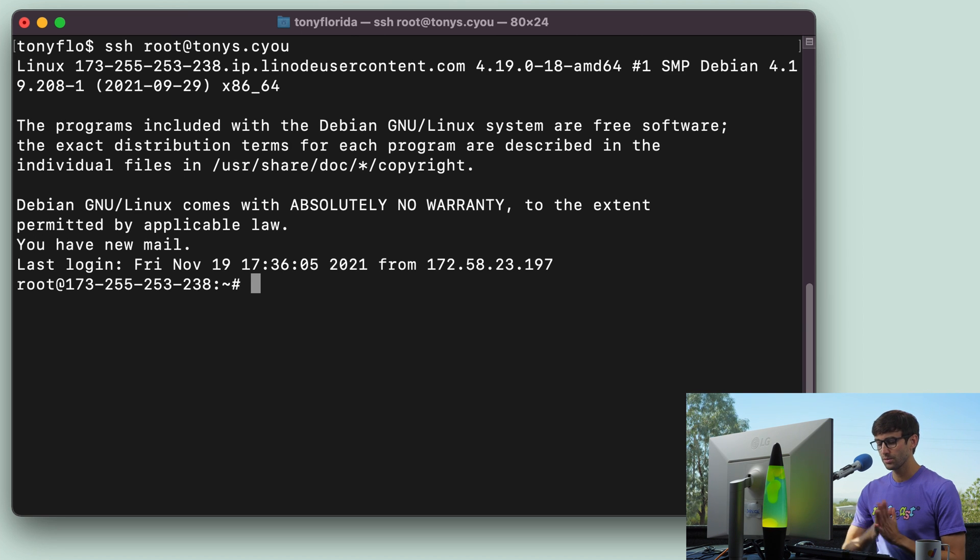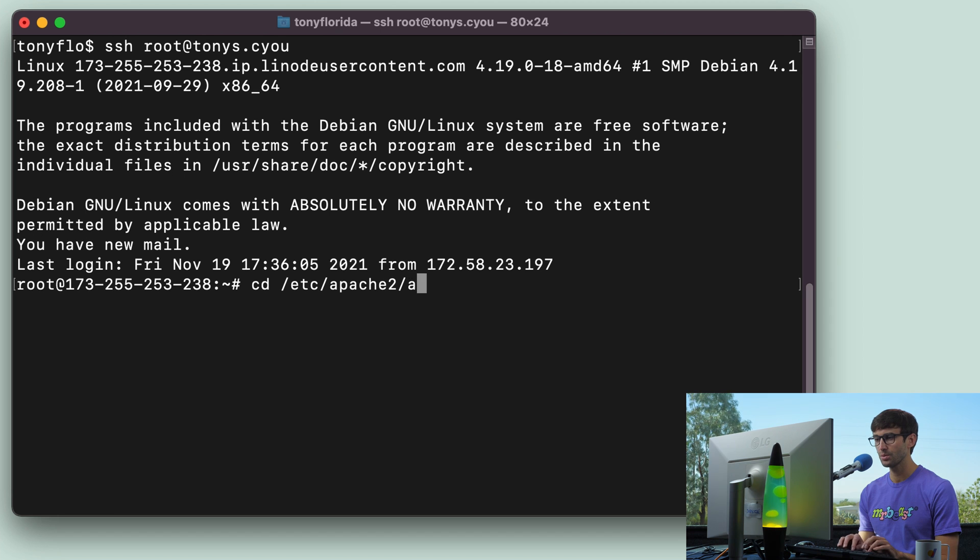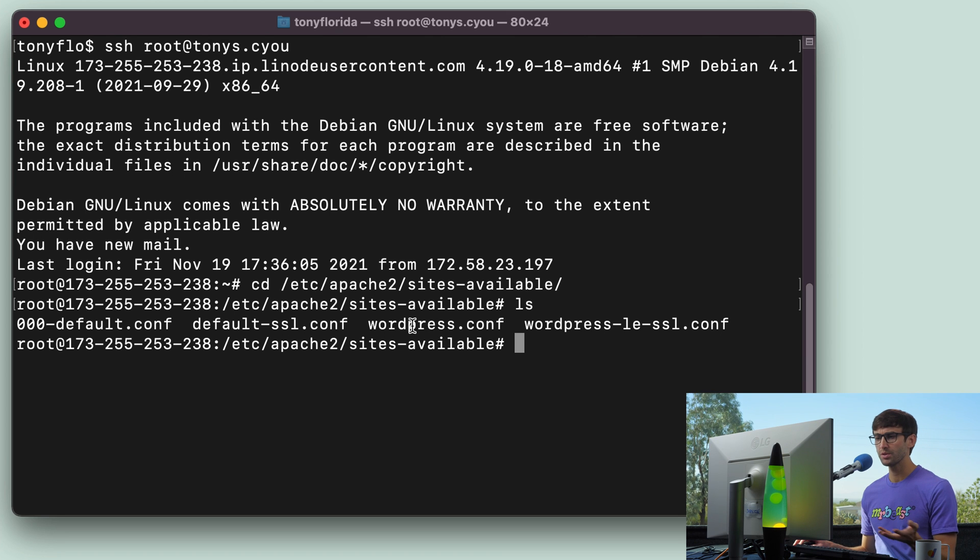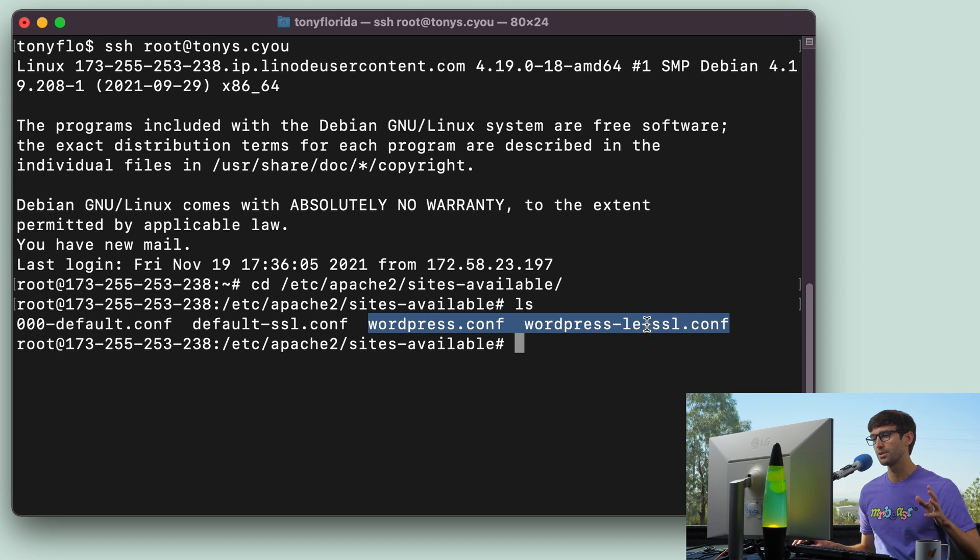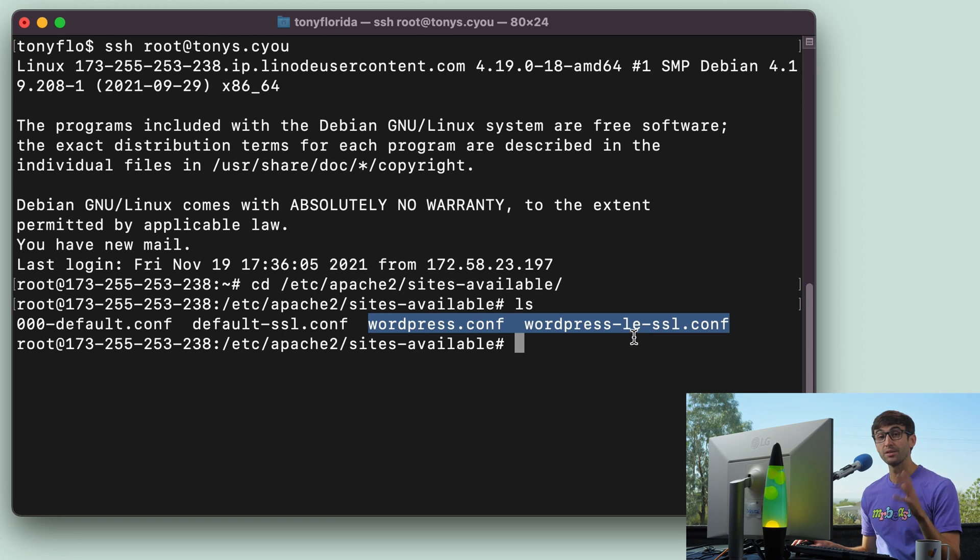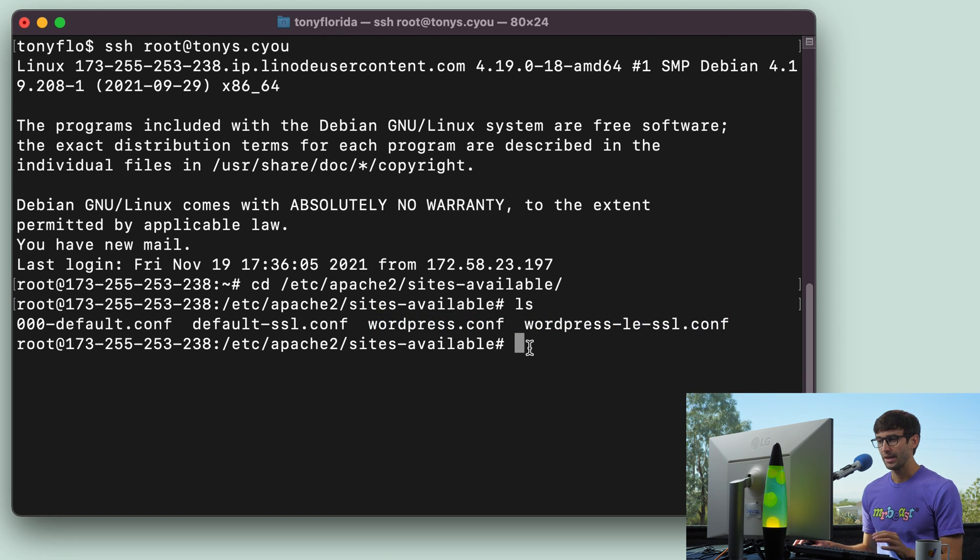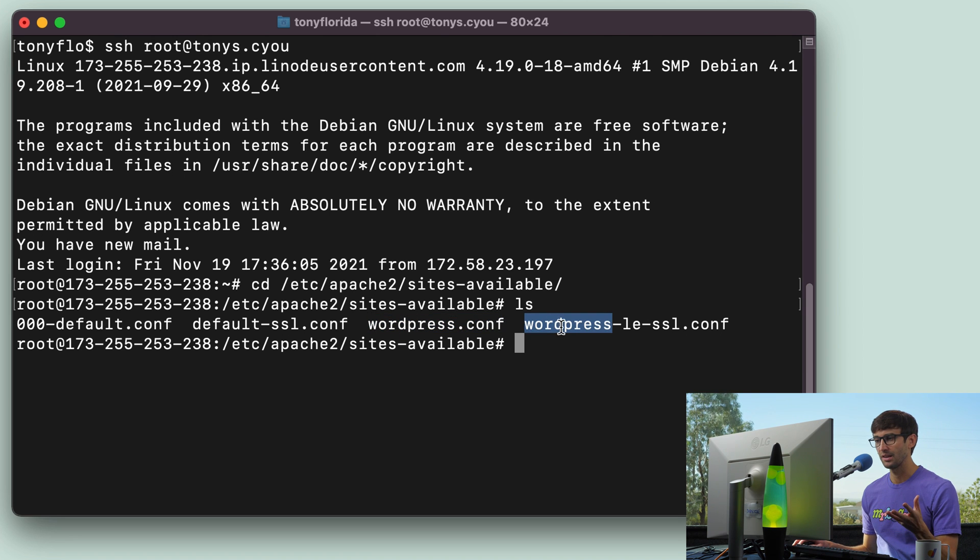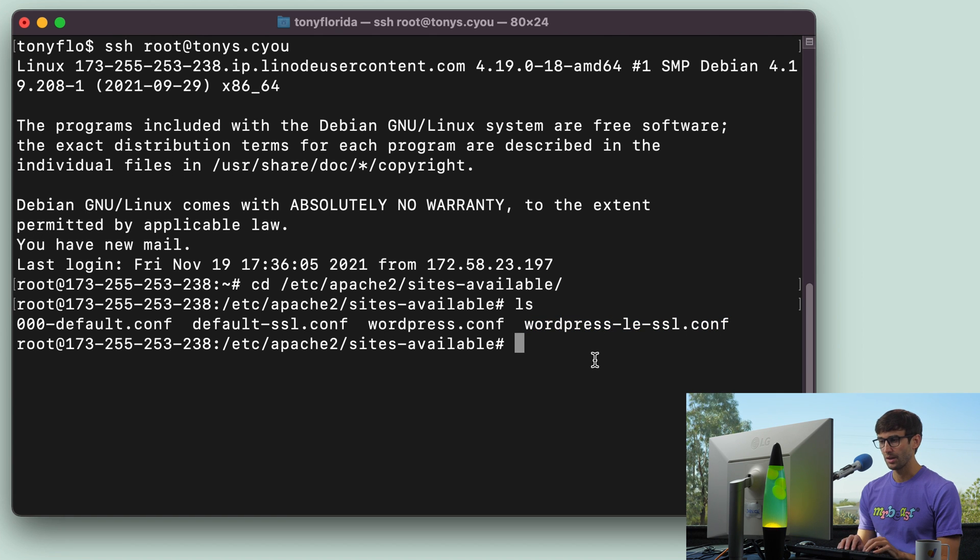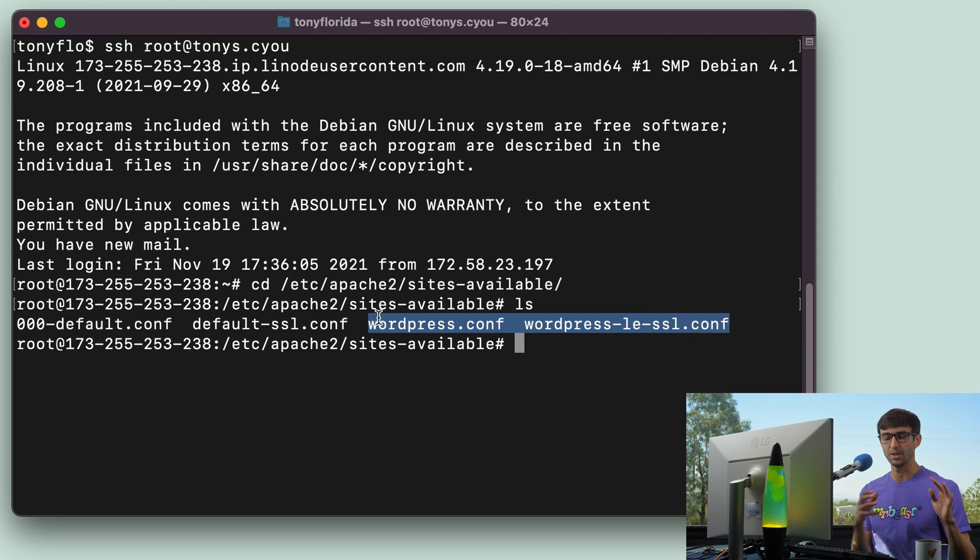And what we're going to do is look at the Apache configuration file for this website. So let's go to etc, apache2, sites available. And in here, I have two configuration files associated with this website. It might be different for you. They might be named something different, depending on if you're running WordPress or there's a lot of variables here, but just find the relevant configuration files for your website. And this one deals with just HTTP, and then I got a Let's Encrypt SSL certificate, which deals with the HTTPS version of the site.